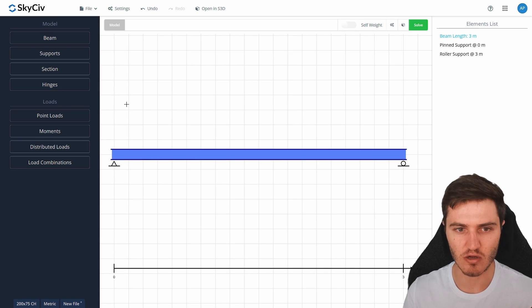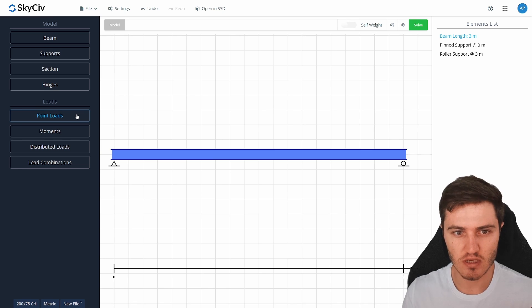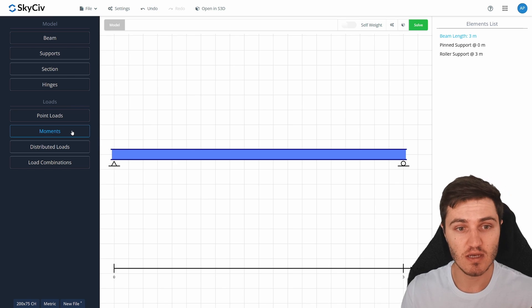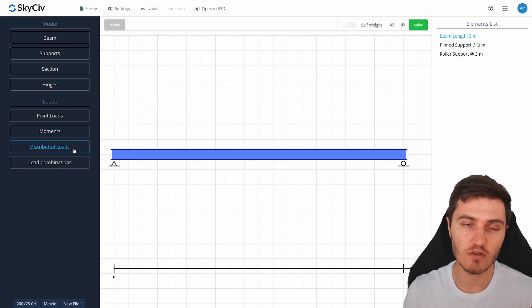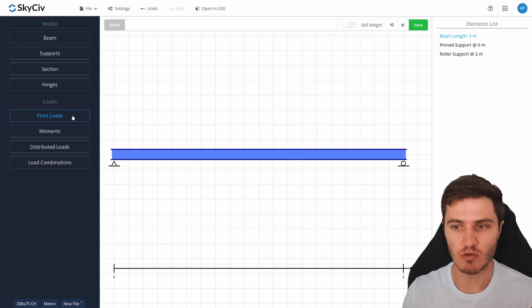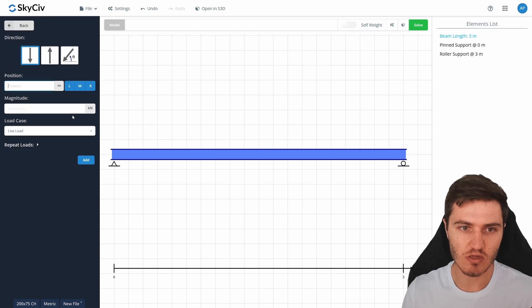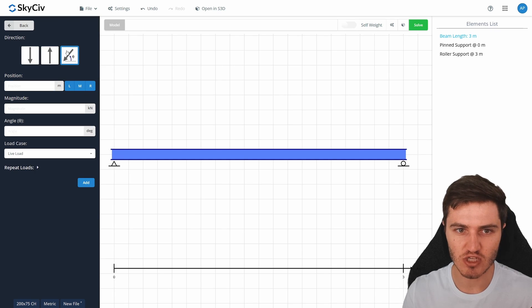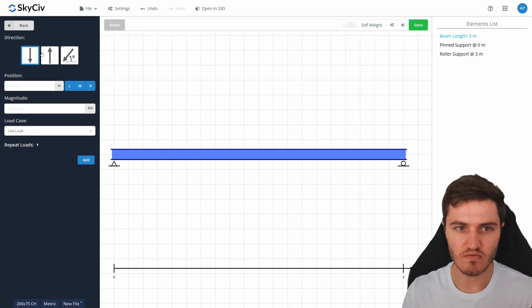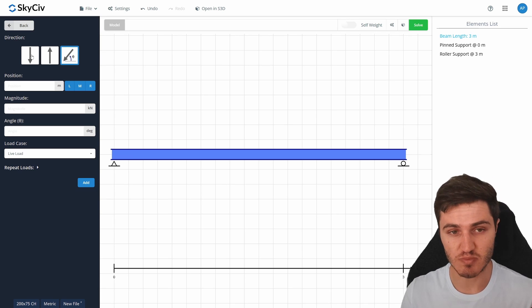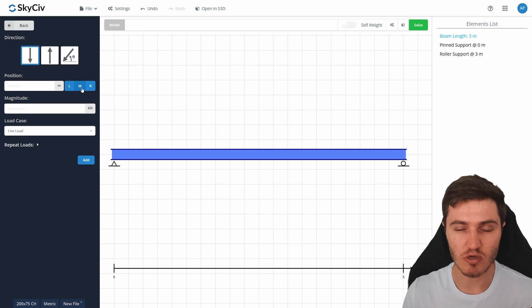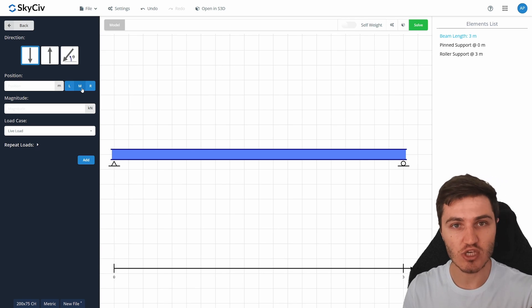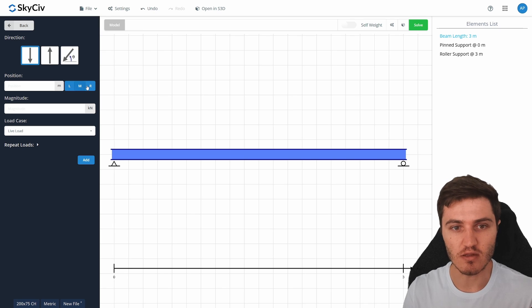Now let's apply some loads. We offer a few different kinds: point loads, fixed moments, and distributed loads. Today I'm going to add some point loads and distributed loads. Going into point loads, the first thing you do is pick a direction — down, up, or a specified angle.